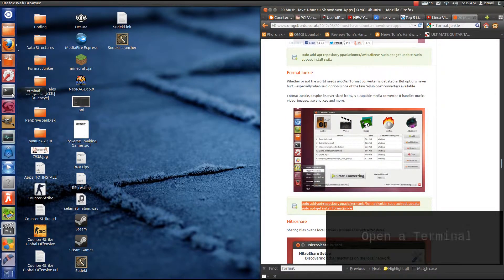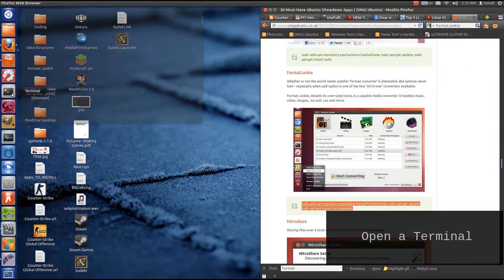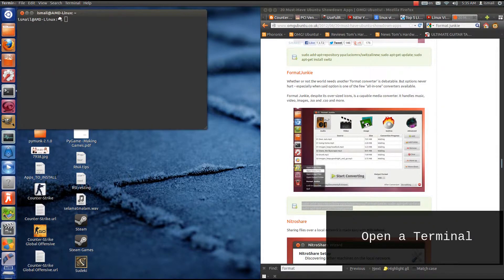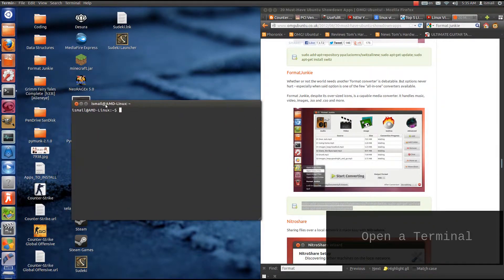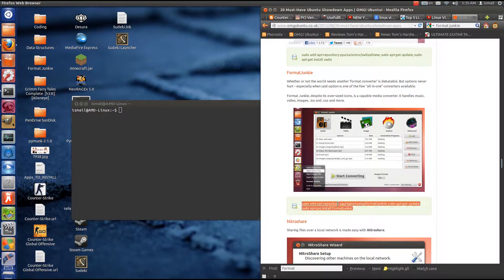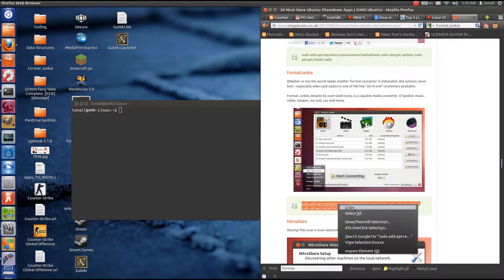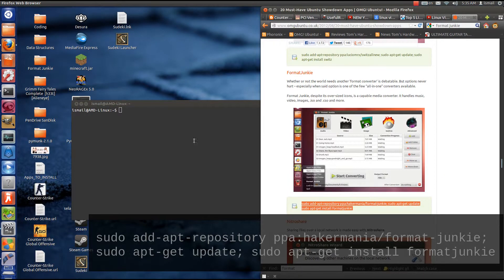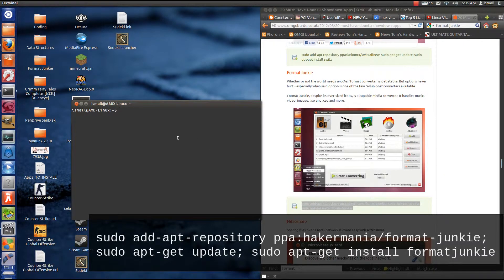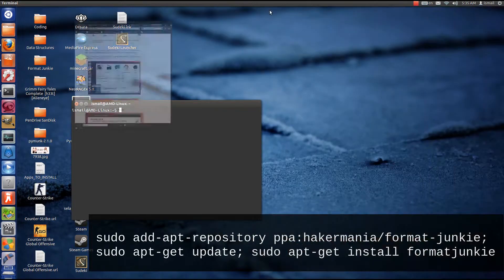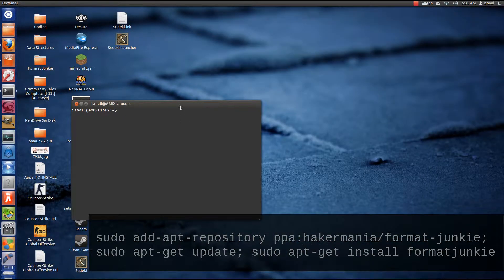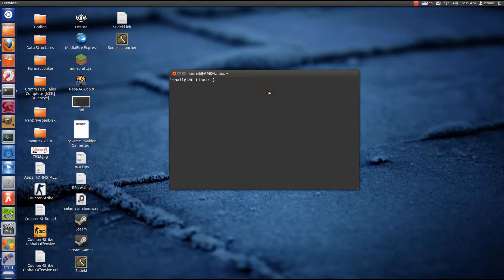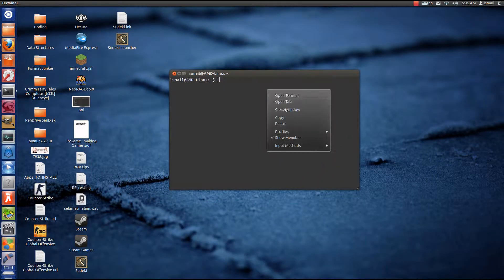Alright, first things first, we use this command which I took off omgubuntu.co.uk. You can also find it on the Ubuntu App Showdown website. You open a terminal and you paste that command in there.